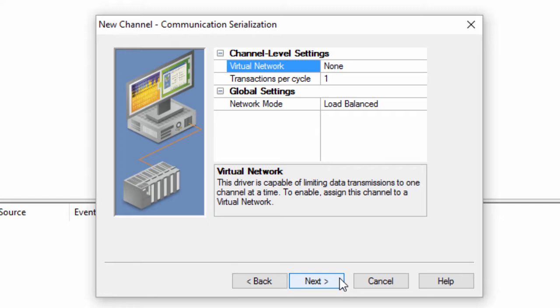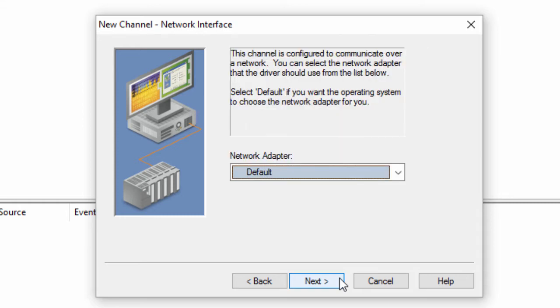Click Next to specify whether or not this channel should be included in a virtual network. A virtual network allows devices from different channels to behave in a round-robin manner by limiting data transmission to one channel at a time. Creating a virtual network can improve and control radio modem communications as well as control the amount of bandwidth being used.